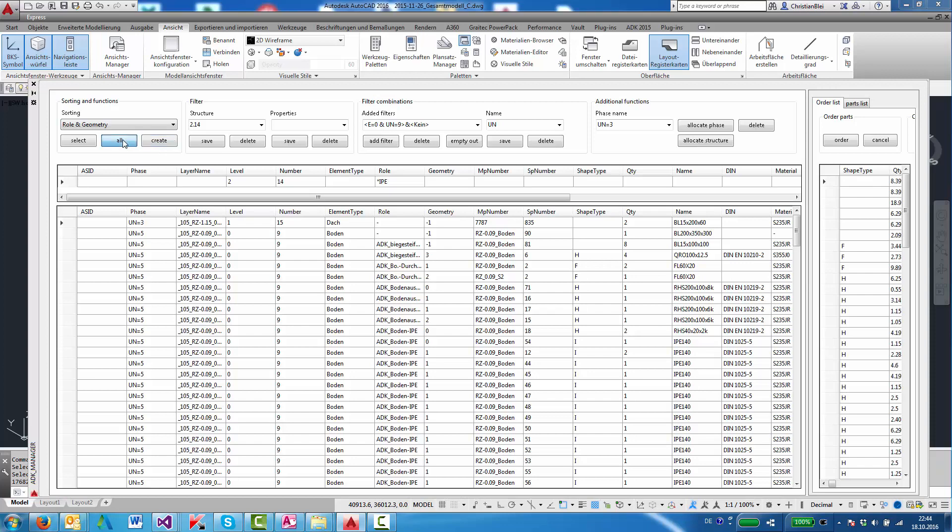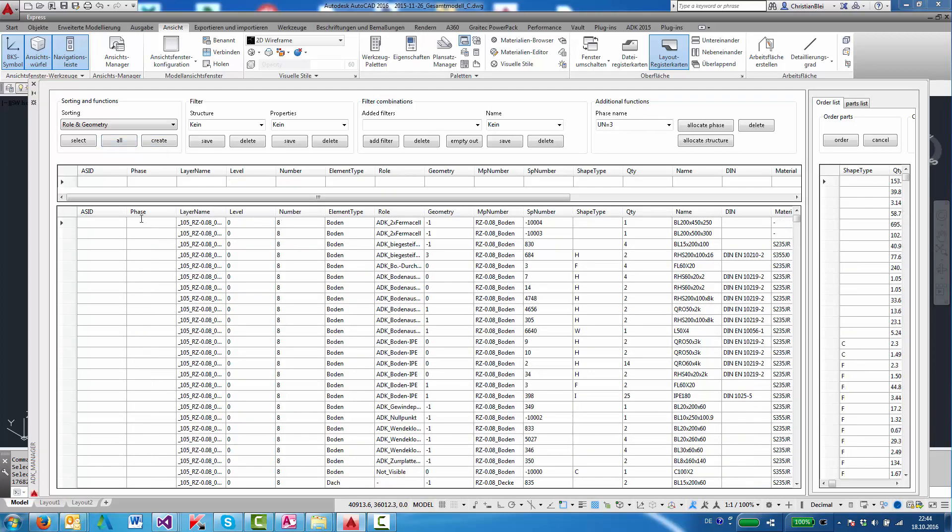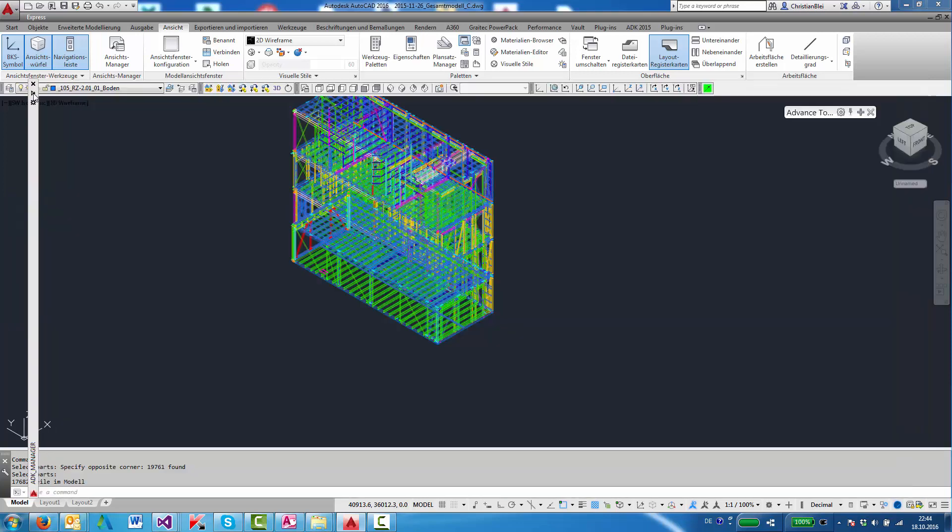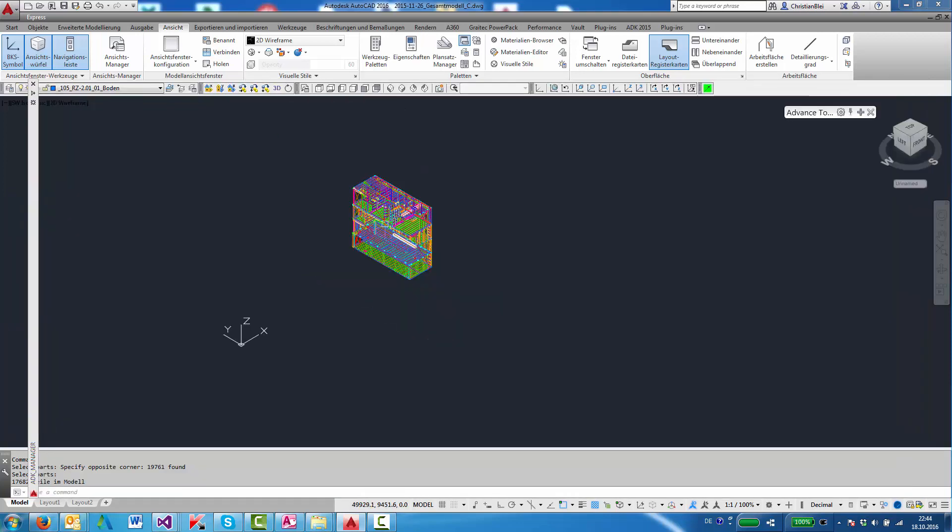I will assign phase number 6 now. So first we'll filter for the parts that don't have a phase allocated yet. They are here.